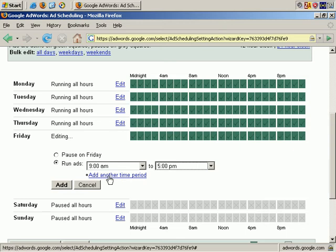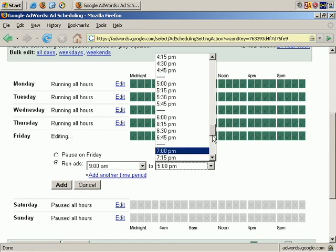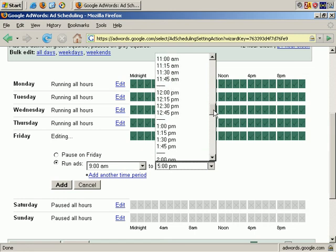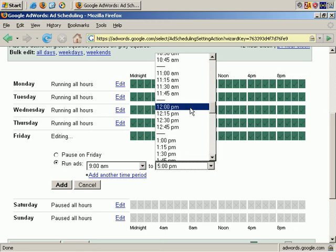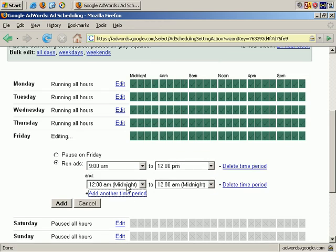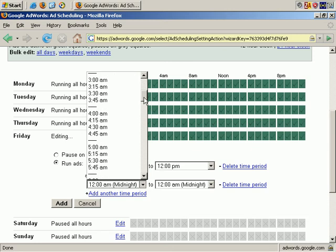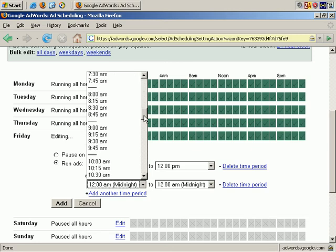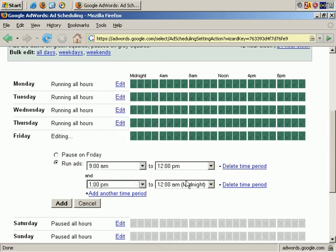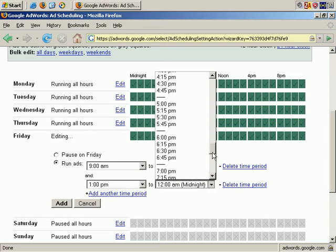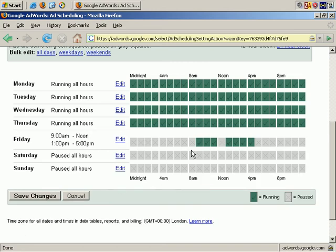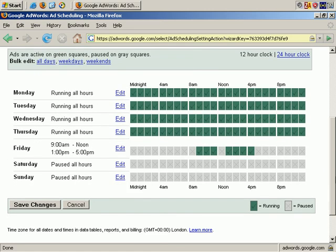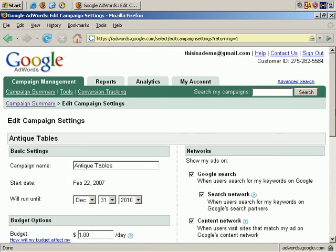Note that you can add multiple time periods too. So we can add, for example, 9 a.m. to midday, and when people are back from lunch, pick it up at 1 p.m. to 5 p.m. Add that, and there you go. You can see the periods when your ad will be available on the system. As you can see, there's a lot of flexibility here.